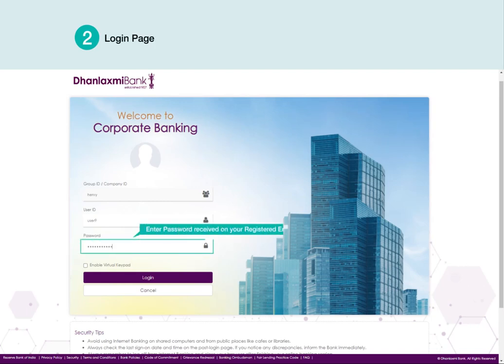Enter Password received on your Registered Email ID. Click Login.